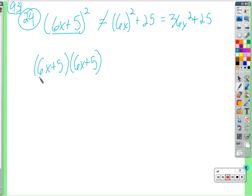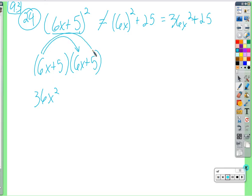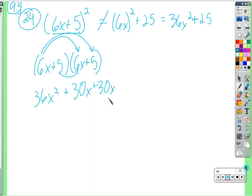So let's do it correctly. We're going to take 6x and multiply it by 6x — multiply the numbers together and multiply the variables together. 6 times 6 is 36, x times x is x squared. Then distribute the 6x to the 5: that's 30x. And 5 times 6x gives another 30x.